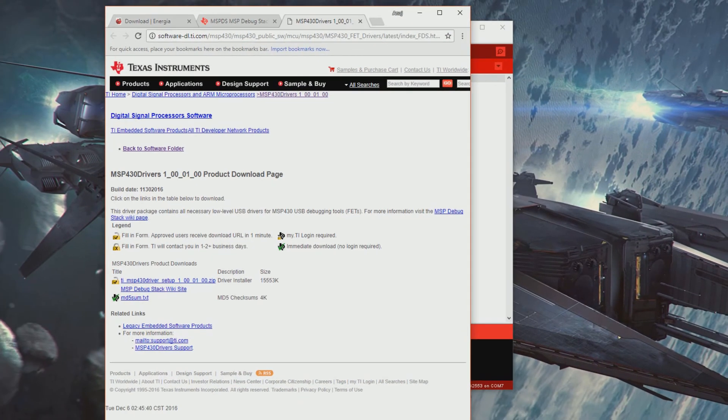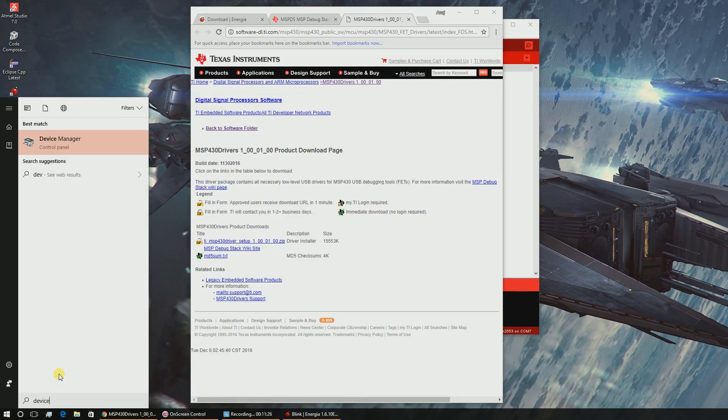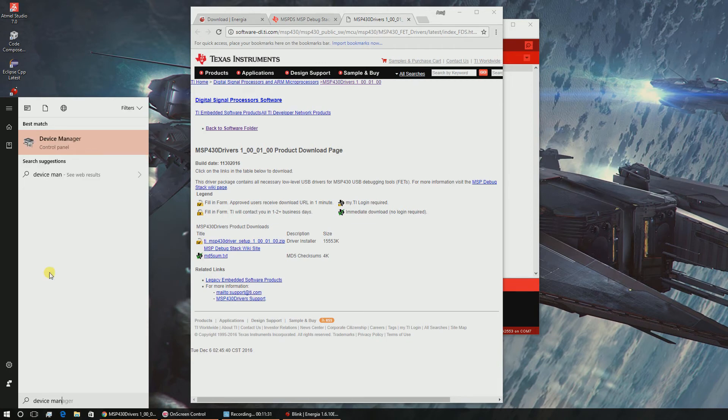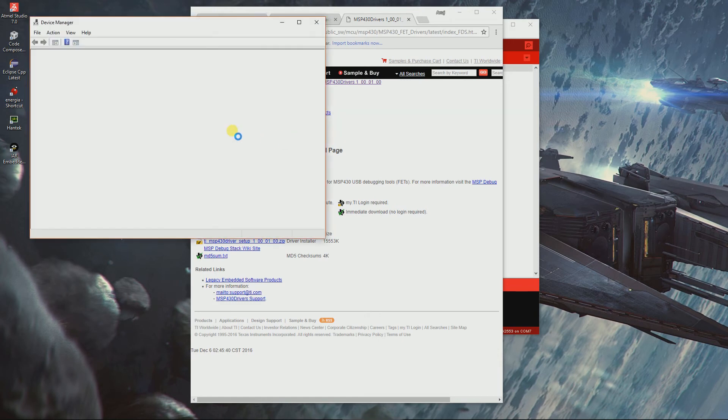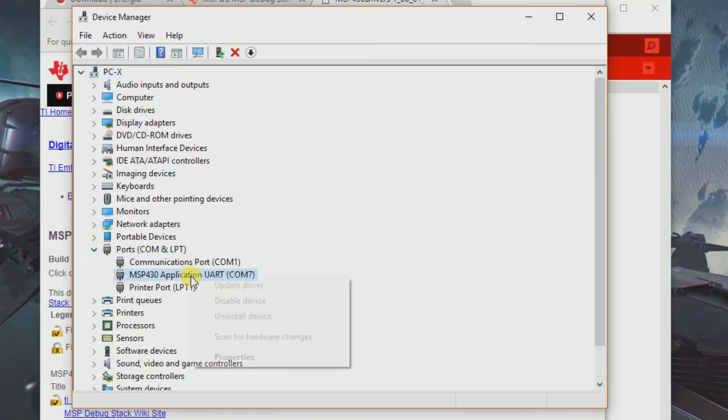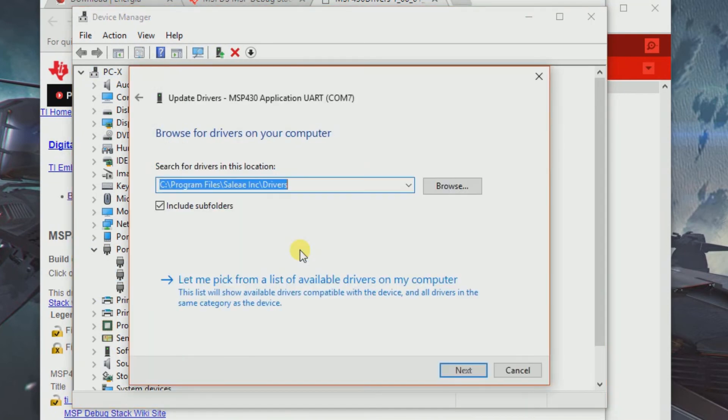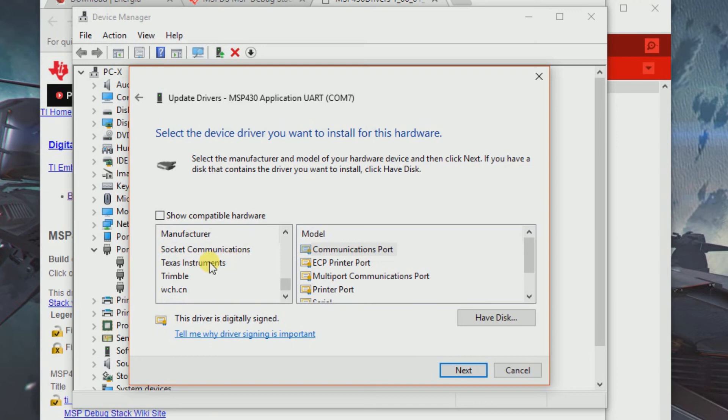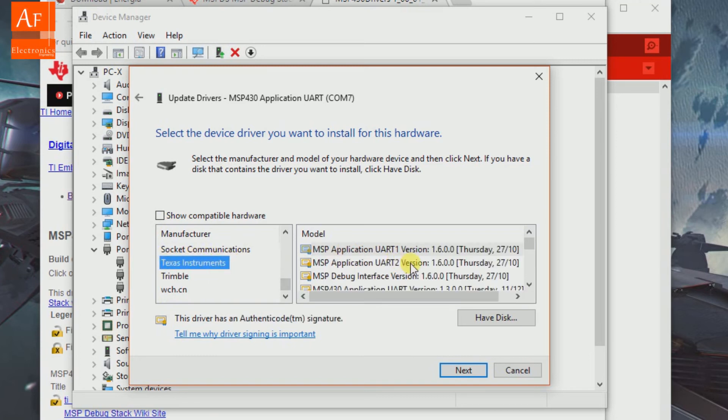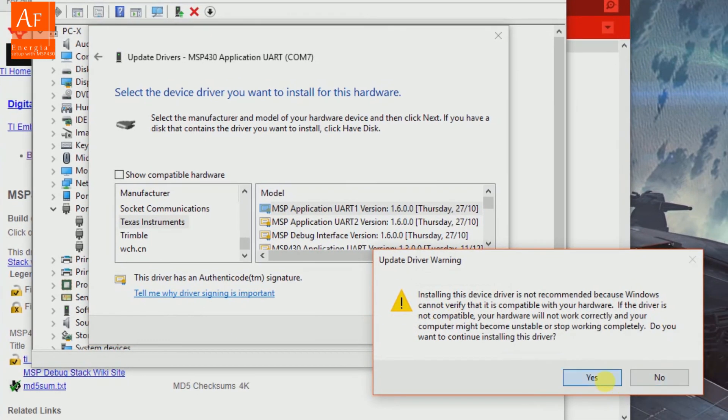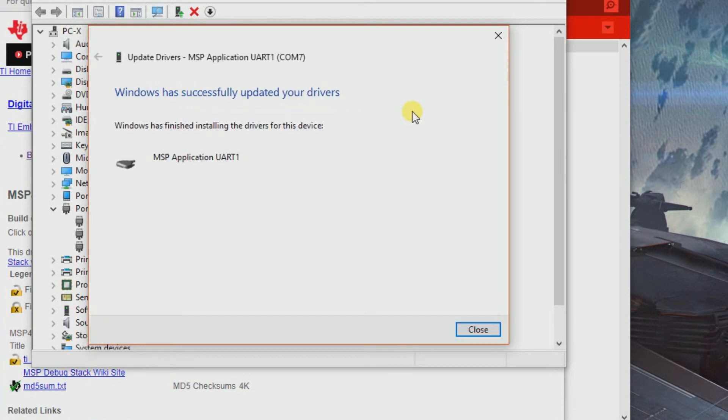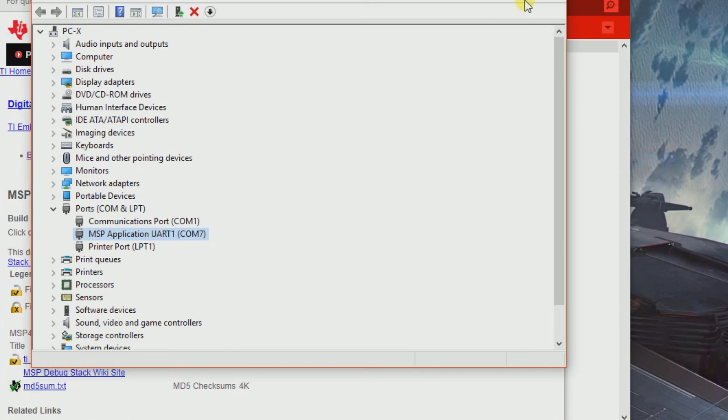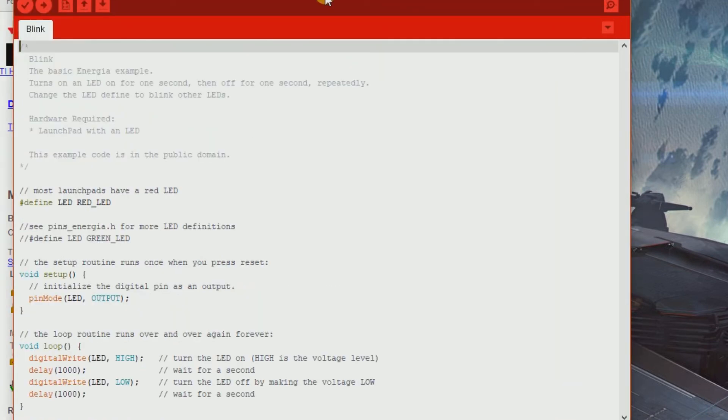This might not have been updated in your device manager. In such cases, go to device manager again, ports, right click, update driver, browse my computer, let me pick from the list, show compatible hardware. Texas Instruments - we'll usually have this folder once we install it. Click the top one most probably and click next. Installing drivers, updated successfully. It's just to make sure you don't run into any kind of errors.